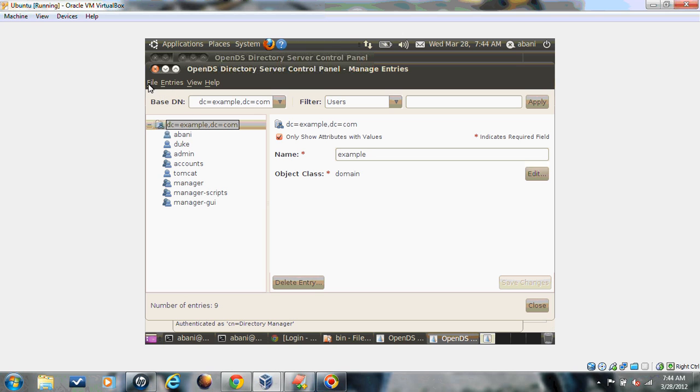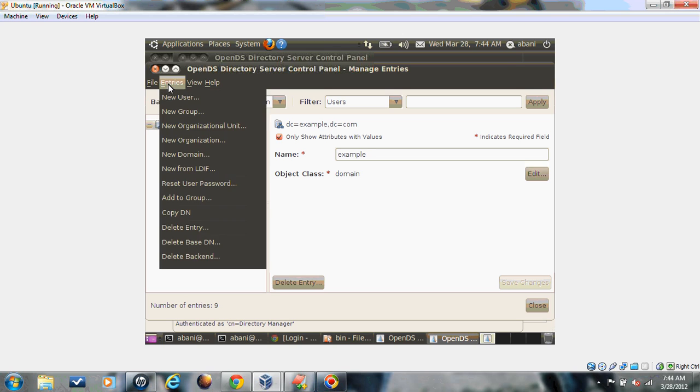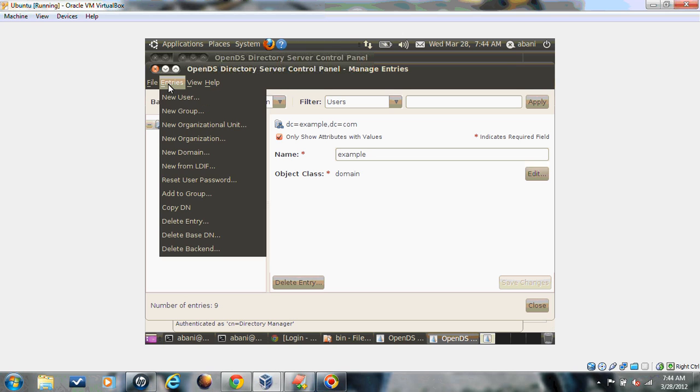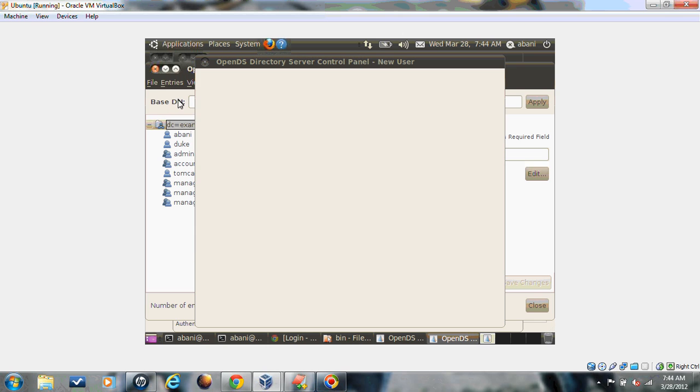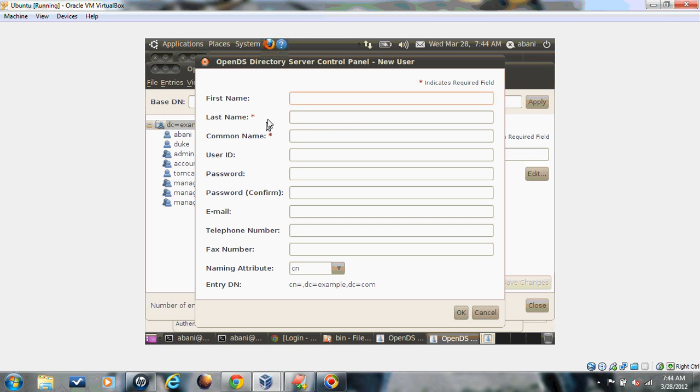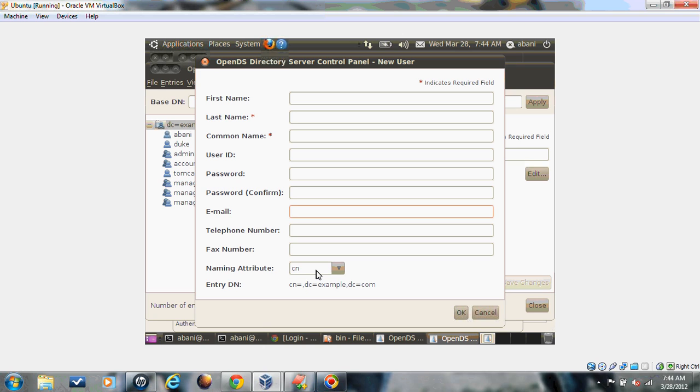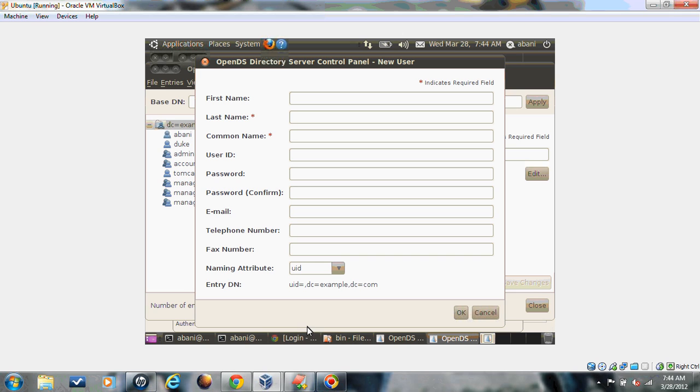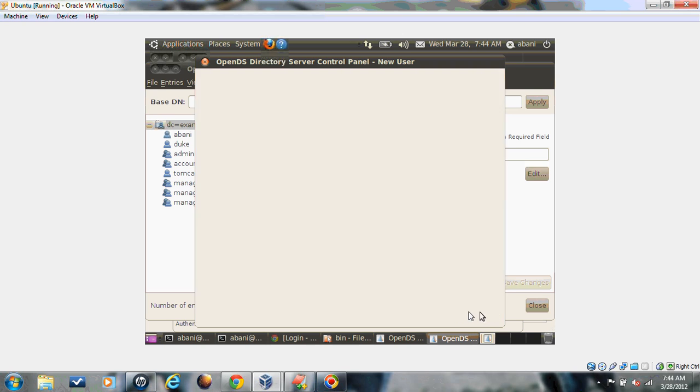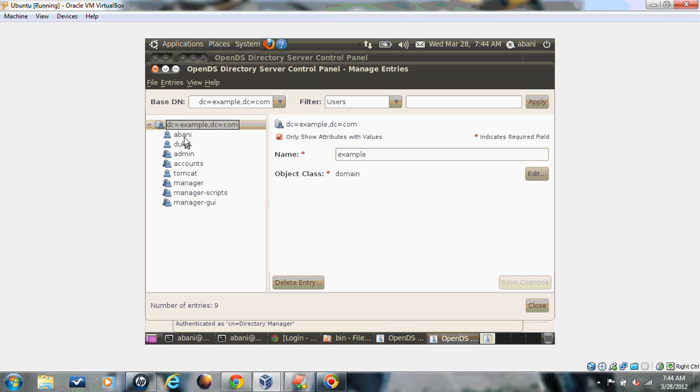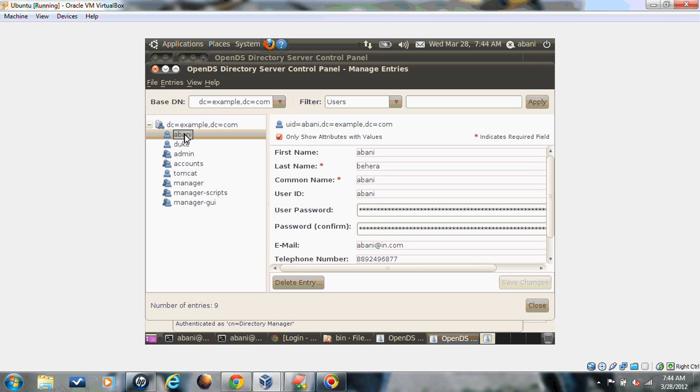Creating an entry is pretty easy. Click on the top root element where you want to create a user. Go to entry, there is something called new user. If you go to that, then you can give all these elements: first name, last name, common name, user ID, password, email. The naming attribute is by what name your user will be accessible. Let's say UID. Whatever name you will give here, then click OK. Then the user will be created for you.